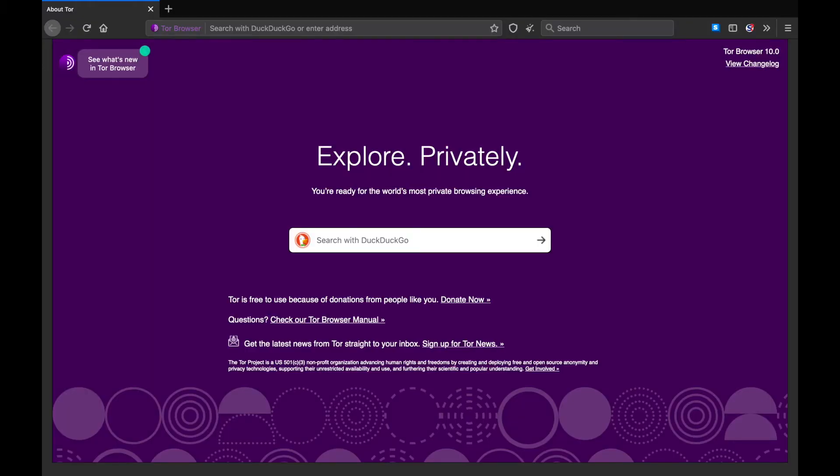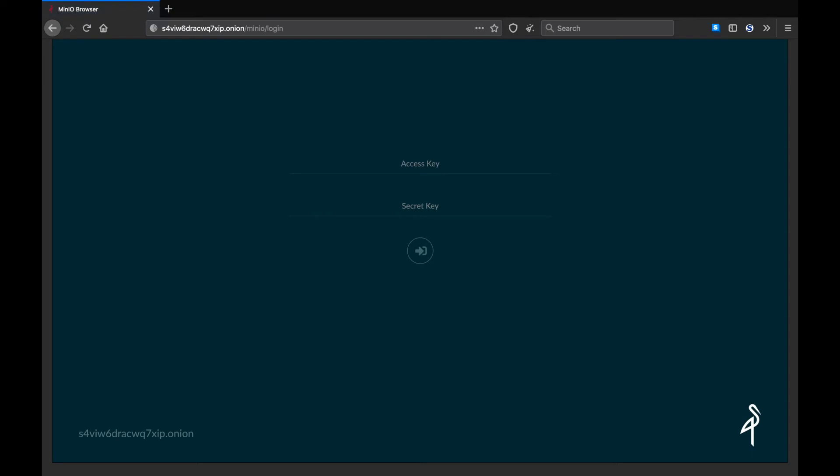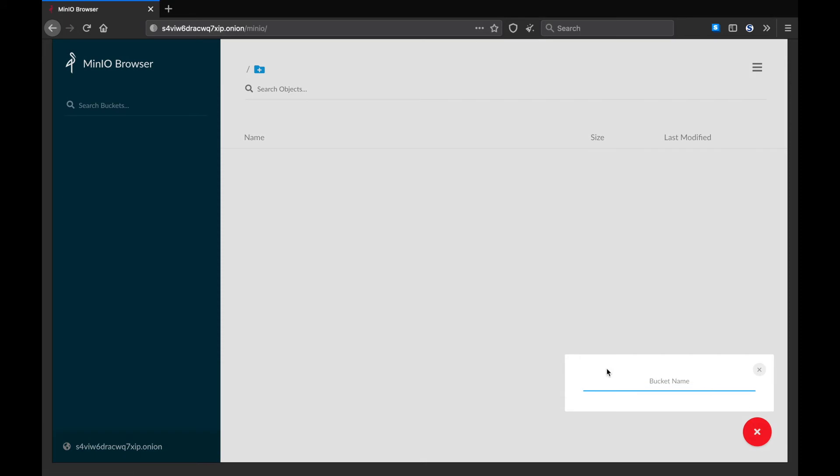Now, let's see if we can navigate to that onion address using Tor Browser. Good. As you can see, it's beginning to load the Minio login screen. And let's attempt to log in. Great. So now we've logged into the Minio file browser. Let's see if we can create a bucket.